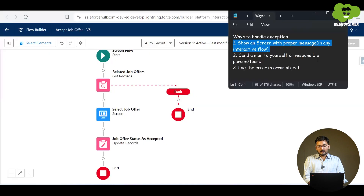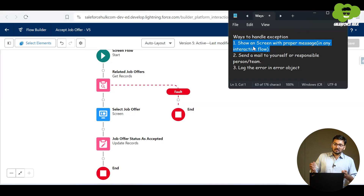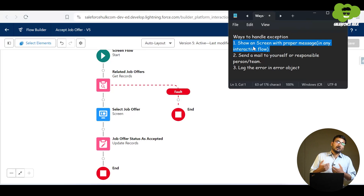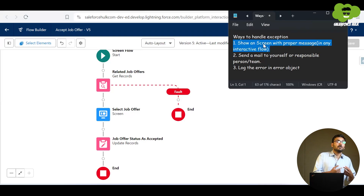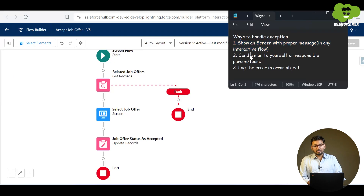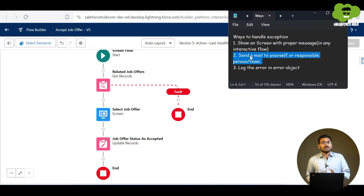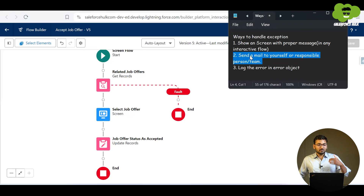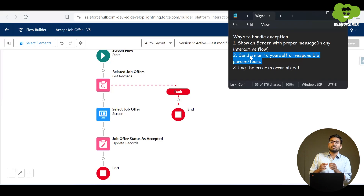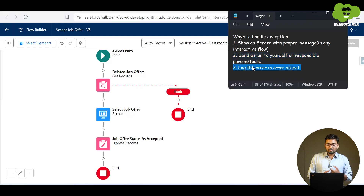Within this fault path there are multiple things we can do. First, we can show a screen with a proper message — whatever the reason for the error is, who the person is to contact, and what needs to be done — so the user can accordingly take action. Second, you can send an email to yourself that an error occurred, so you can debug the flow and resolve the issue. You can also send an email to the responsible team or person handling flow bugs.